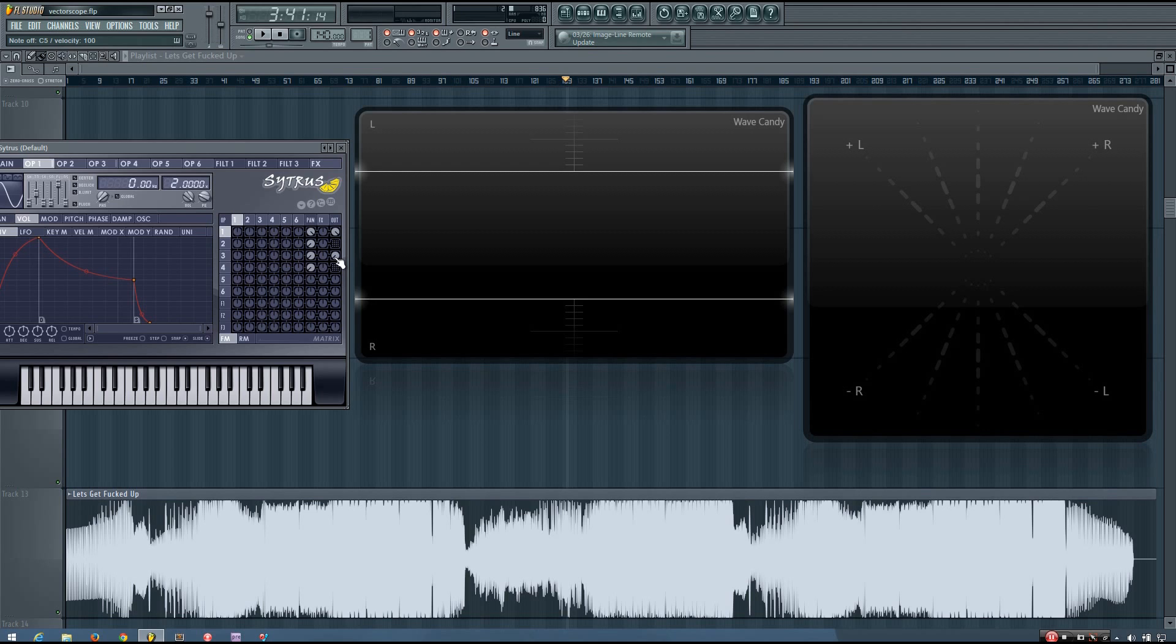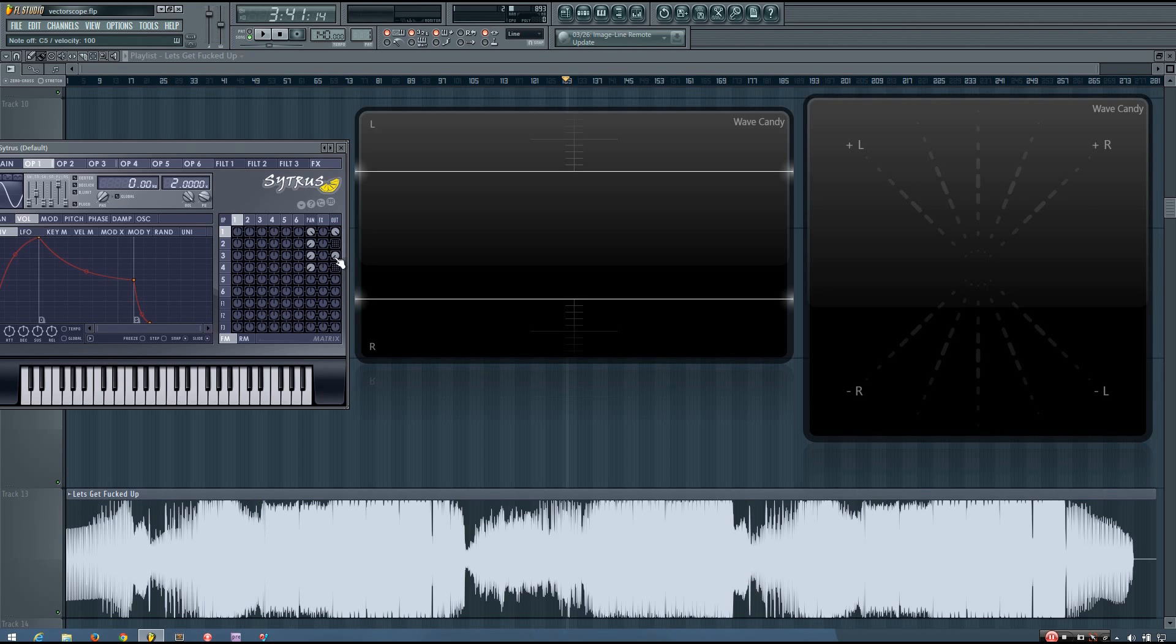In addition to these, the vectorscope can give you a decent idea of the stereo width of a sound. But it is a little bit less clear, so definitely trust your ears first. So if a vertical line represents a mono sound, it would make sense that things that have less stereo width will appear on the vectorscope as being closer to a vertical line.